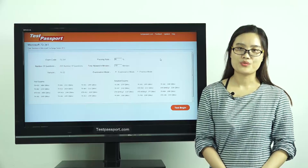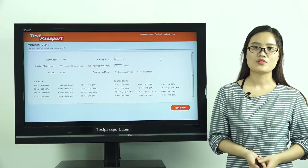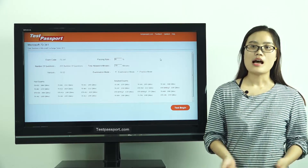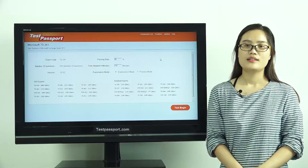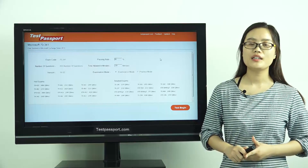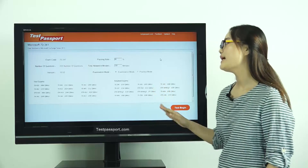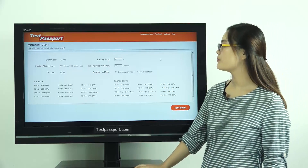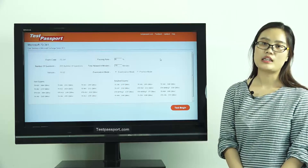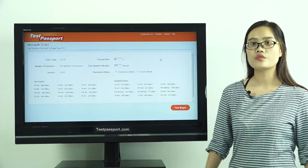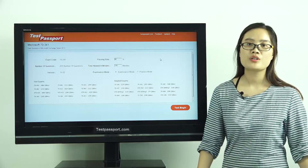After you purchase our product, we will provide you two versions: one is a PDF file and the other is a software version. Our PDF file can be printed out, making it very easy and convenient for you to study. This is the homepage of our TestPassport software version. As you can see, there are 205 questions in our software, and the version number is 19.02.